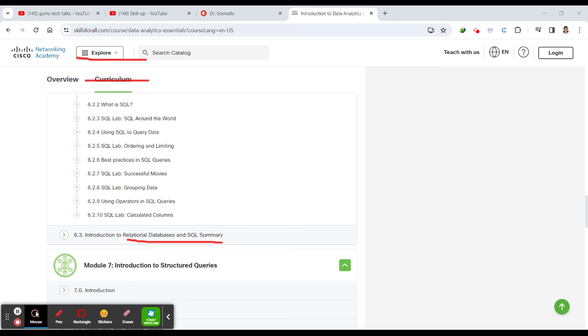So this course will definitely help you to understand right from the basics. If you want to become a data analyst, even if you want to become a machine learning expert or a data scientist, for all these things data analysis is a very basic step. Because everywhere whenever we are doing data-related stuff, this is very basic.